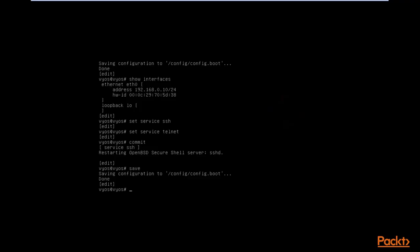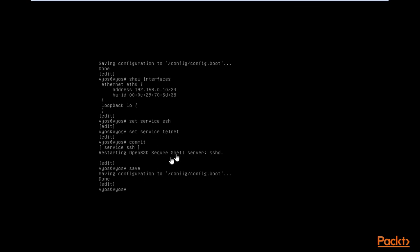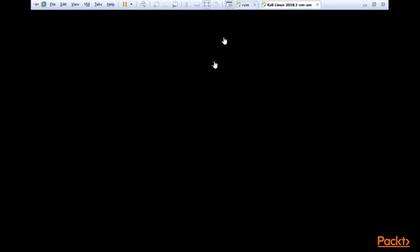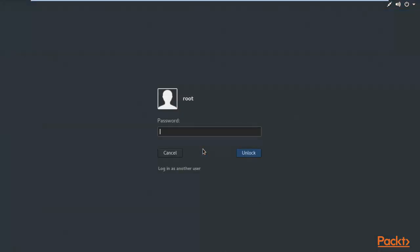Here you can see that I have started my Vios where we ended in the last video. We have successfully set up SSH and Telnet and we have assigned an IP address in the last video, so I will start from there. Kali Linux is also available inside our system.